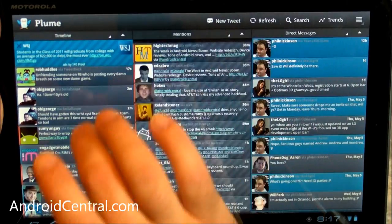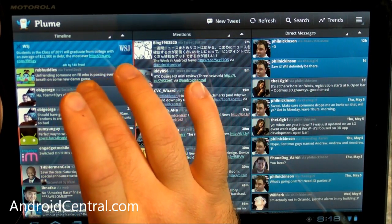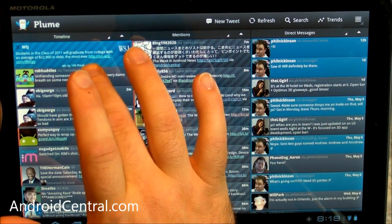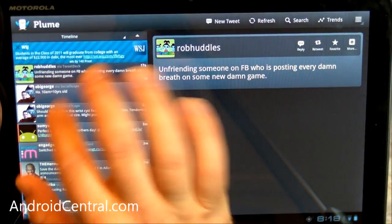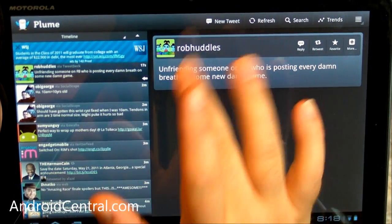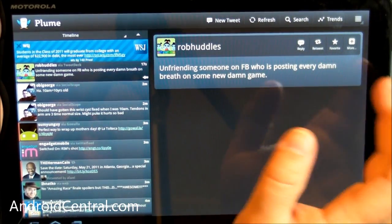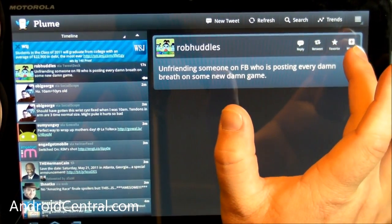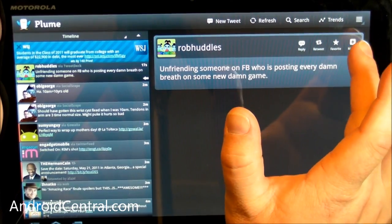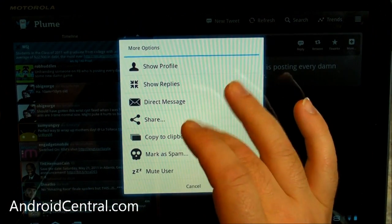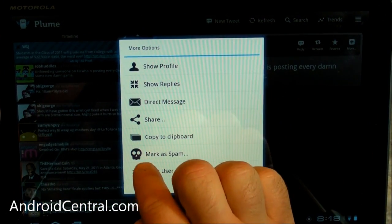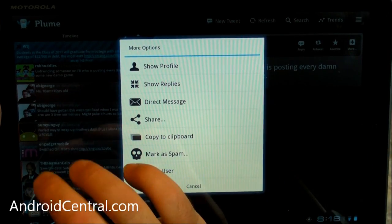Same thing in the mentions, if you want to do something with a Tweet, you can tap it, and then it pops up bigger on the right hand pane over here. And then you can reply, retweet, favorite, and more, you have show profile and share. Mark as spam, I love that little icon. Nice.